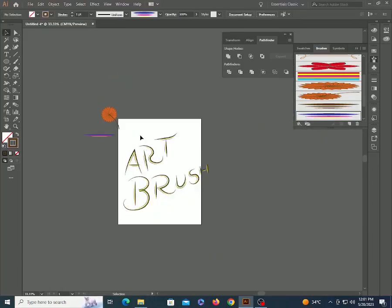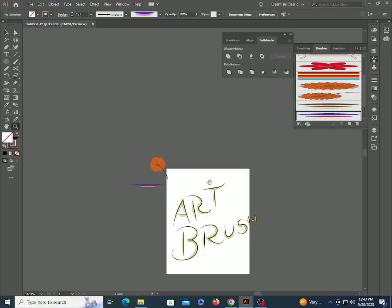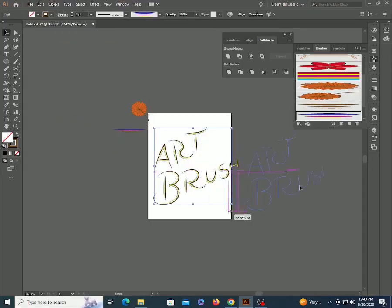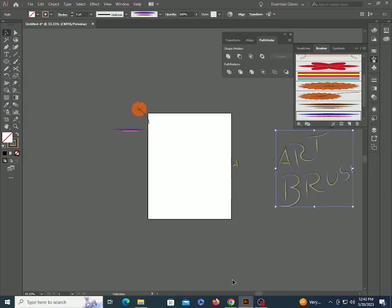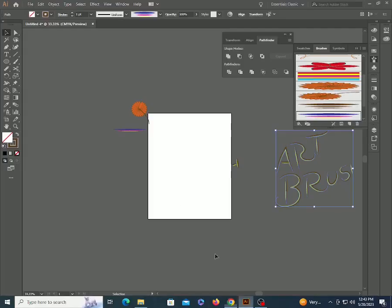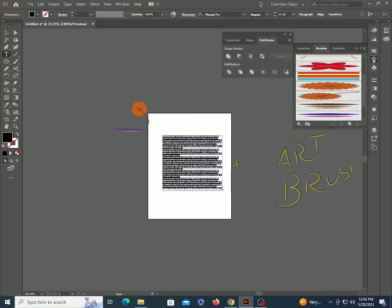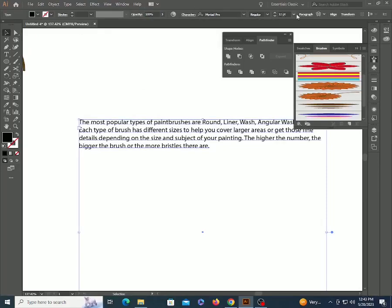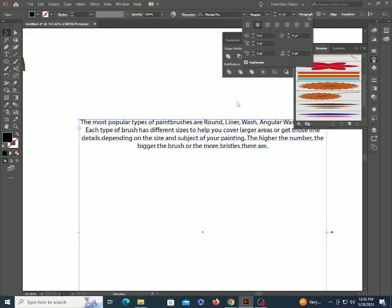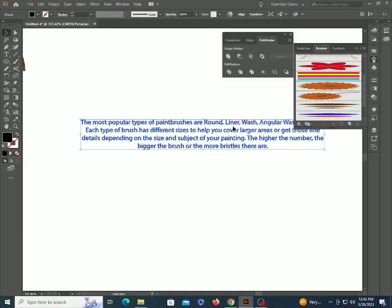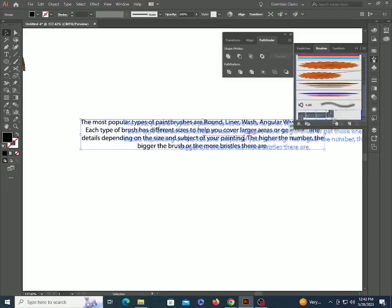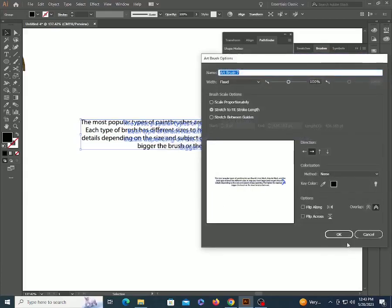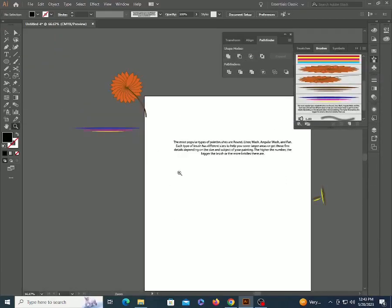Move to next - you can create a brush also from text. Bring some text here and convert the text into outline. Editable text and gradient objects don't support any brush. Drag your text into the brush panel. Create a circle and apply the text brush.